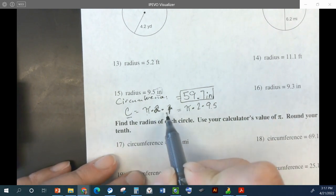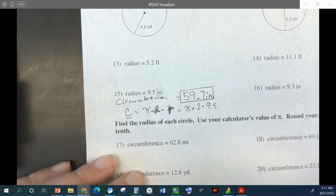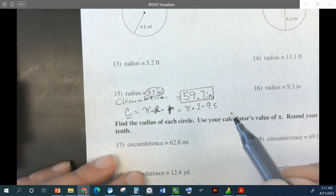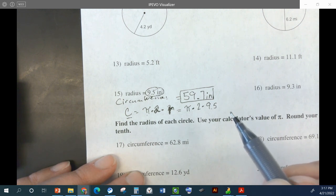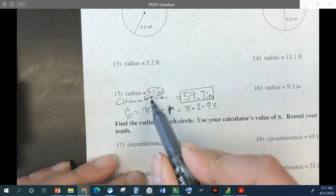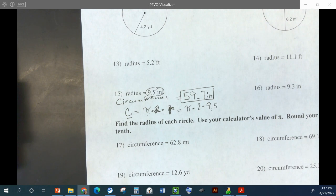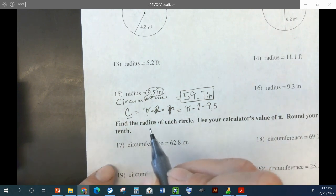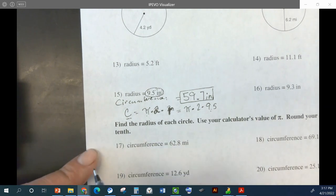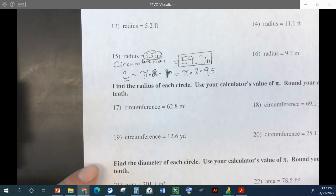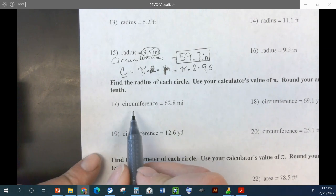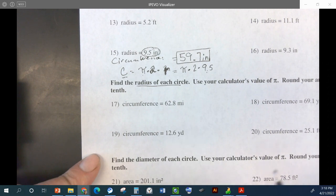So we did circumference is pi times 2 times r. This r is 9.5, so pi times 2 times 9.5. This next section is trickier — these give us the circumference and say find the radius. So we have to work backwards.